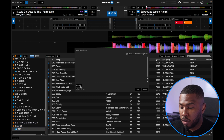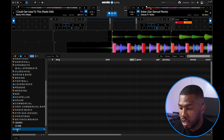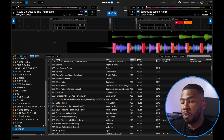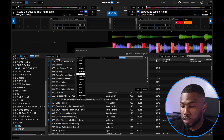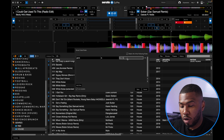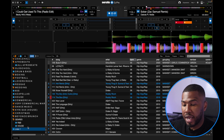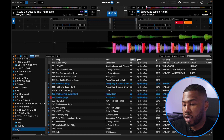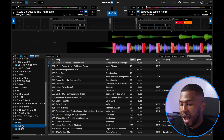We're also going to create another smart crate with genre is House. Click save and you can see all my house tracks appear in there. Move that into the Genres crate and call it House. Then one more — Hip Hop. Create the crate, click add rule, and set genre to Hip Hop, which in my library is tagged as 'Hip-Hop/Rap'. Click save and you can see all my hip hop tracks appear. Move this inside Genres and call it Hip Hop.